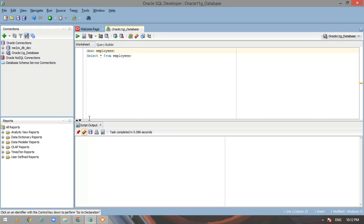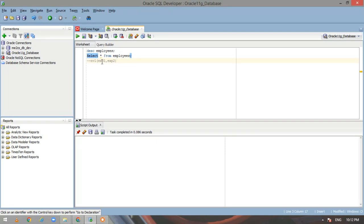Now I will come to the syntax of NVL. The NVL function, or the null function, takes two parameters: expression one and expression two. If the value for expression one is null, it will return expression two; else if there is a value, it will return expression one. Also, the data types for both expressions should match, and if they don't match, Oracle database internally identifies which data type has the higher numeric precedence and converts the lower one to that higher numeric precedence.